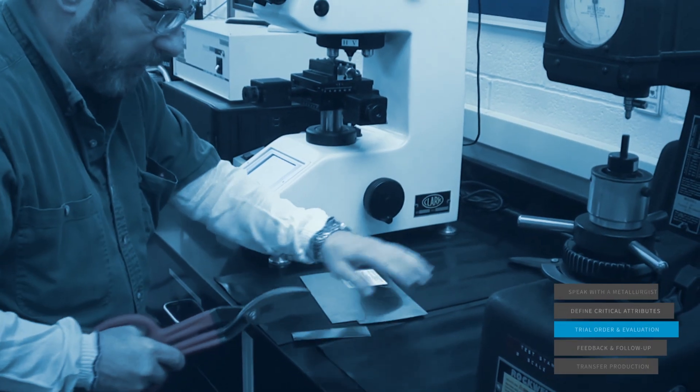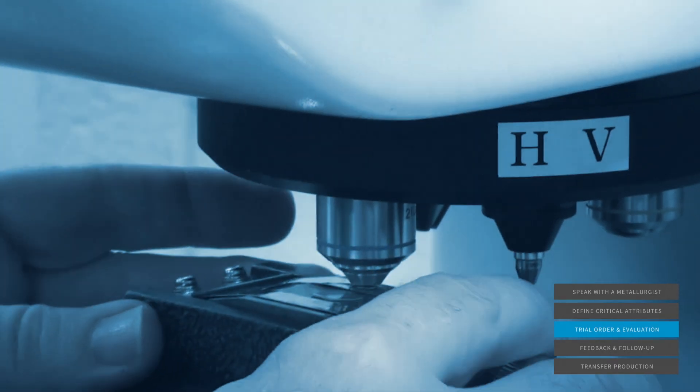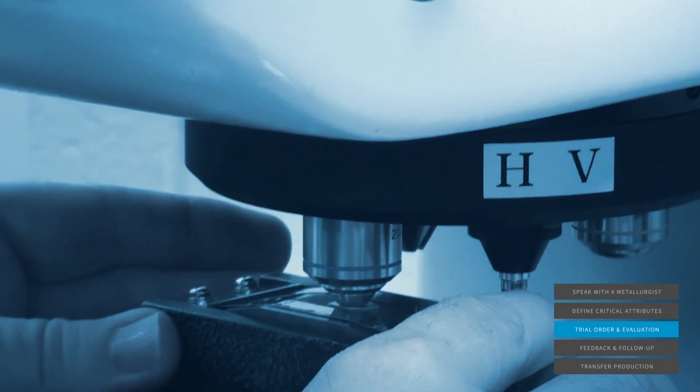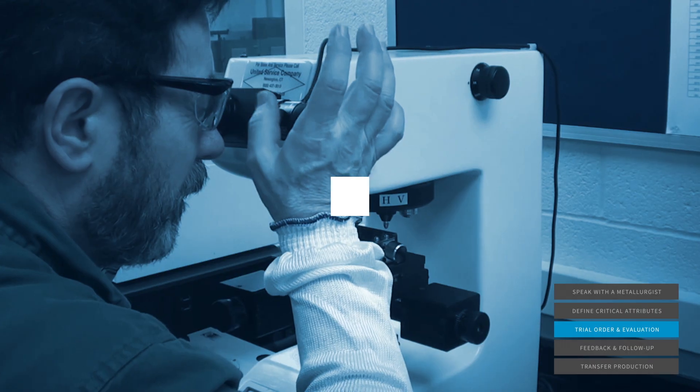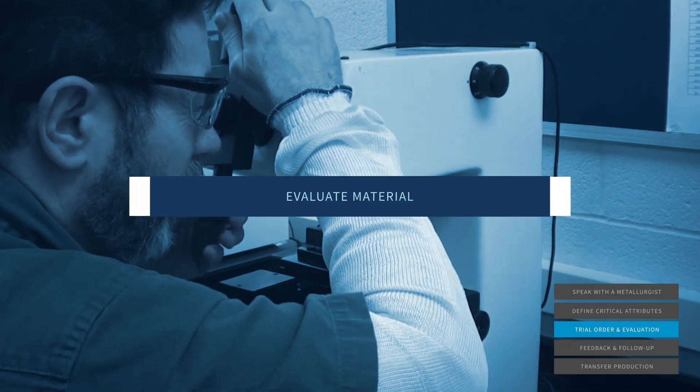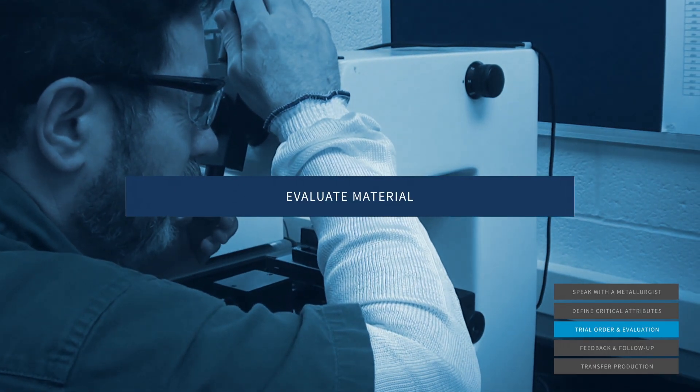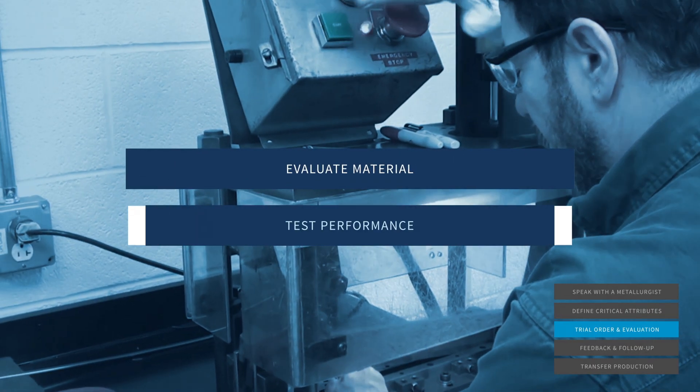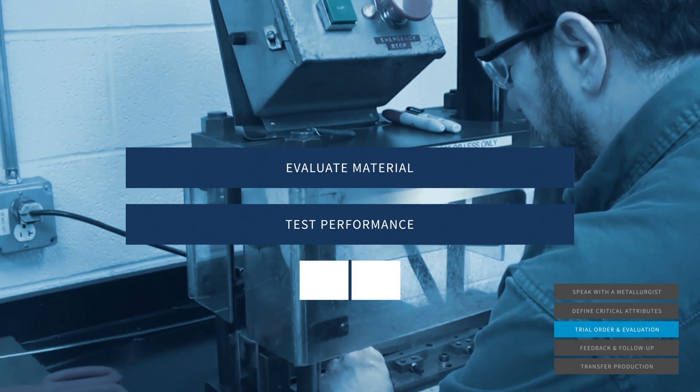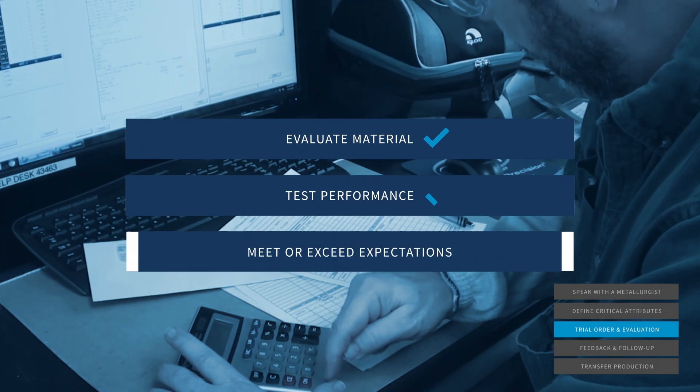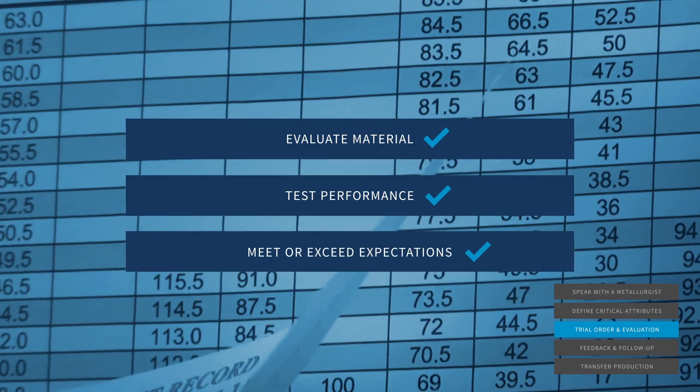After we've confirmed the critical attributes for your application, we'll provide a trial order that will allow your team to evaluate the material so you can ensure your process and product's performance meet or exceed expectations.